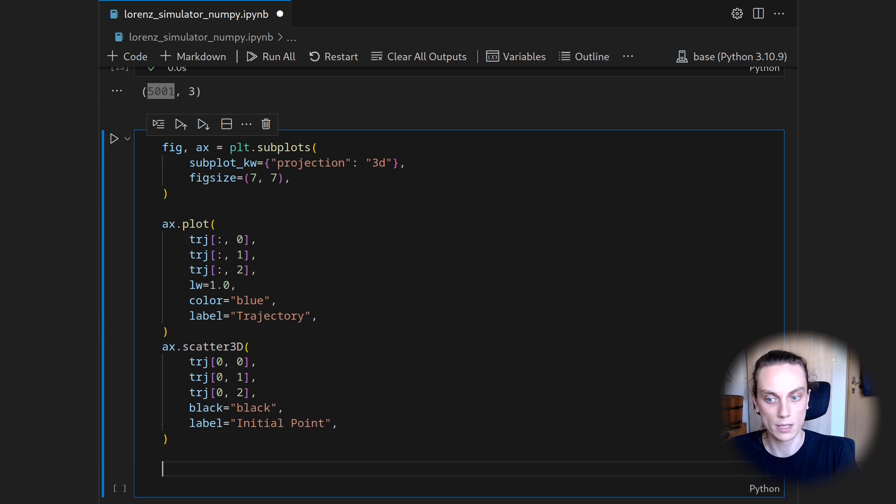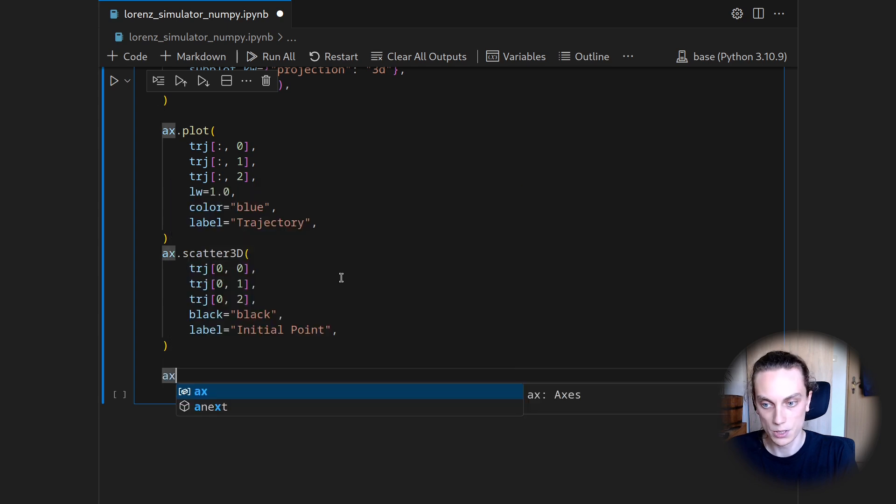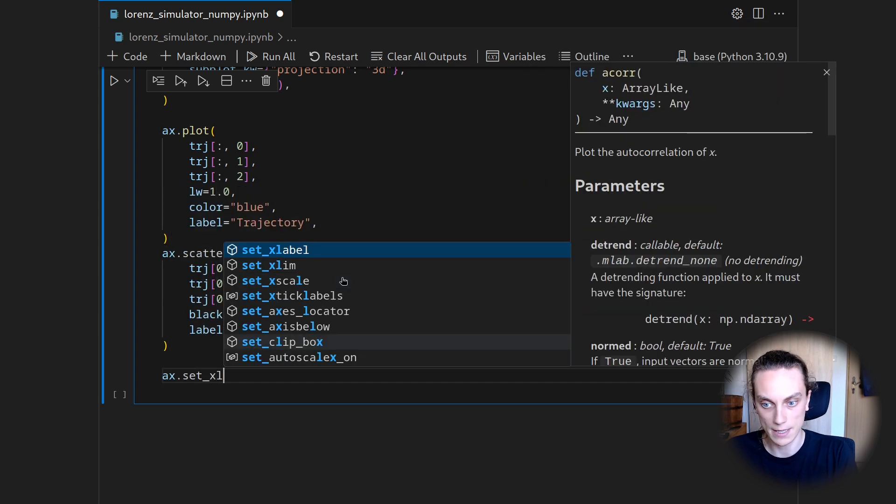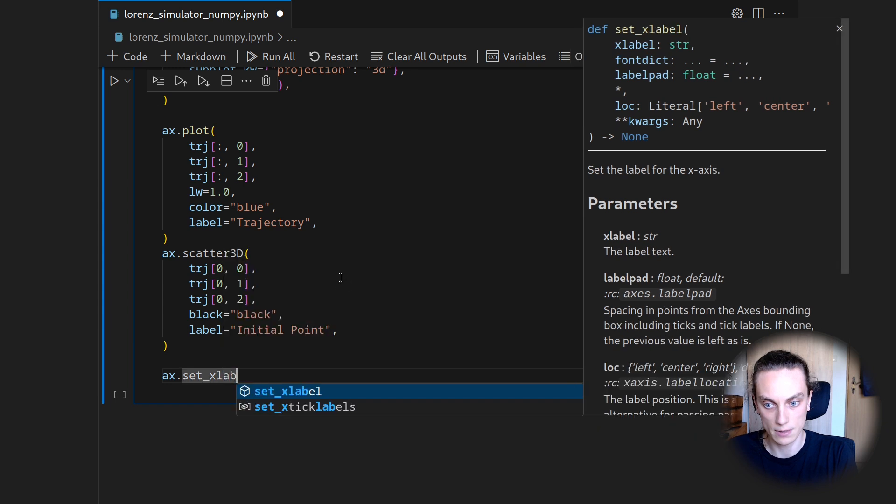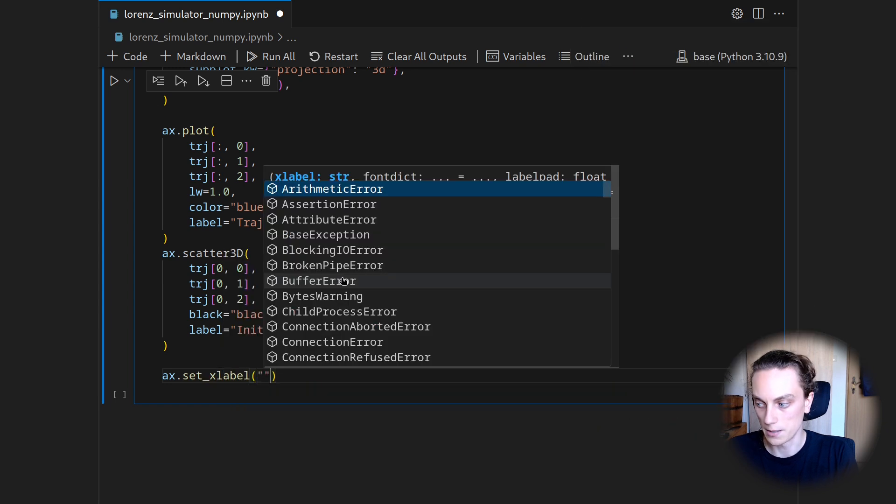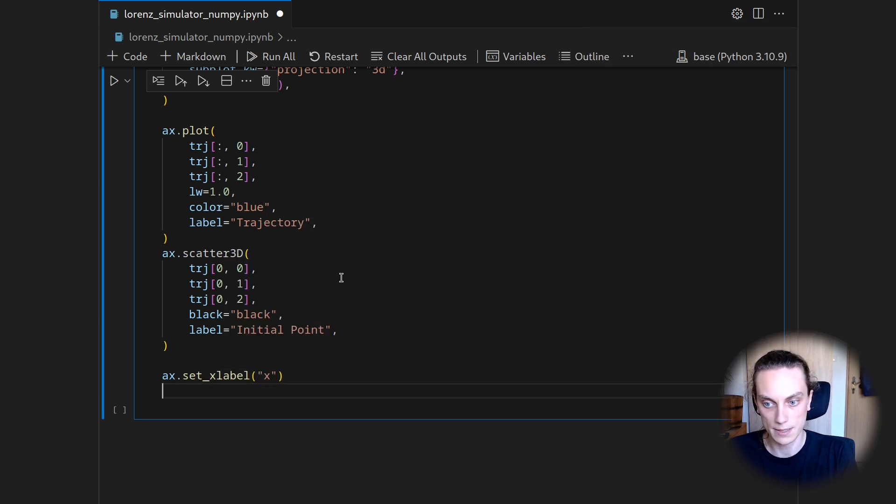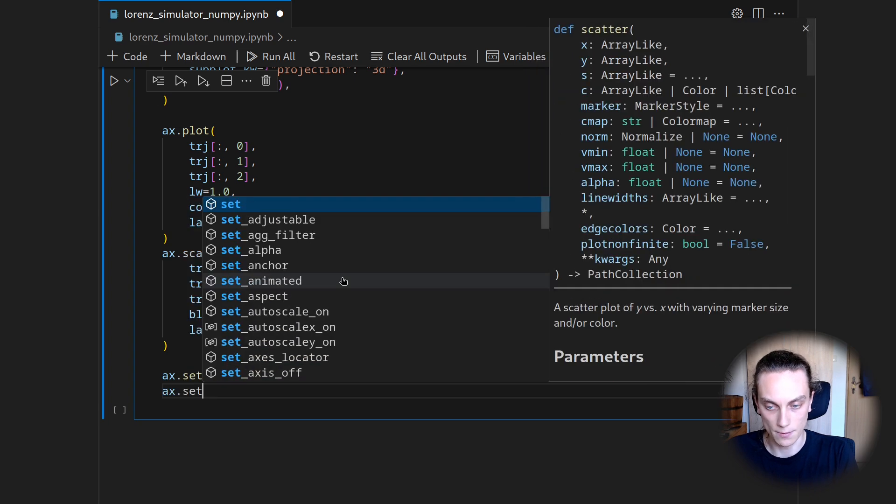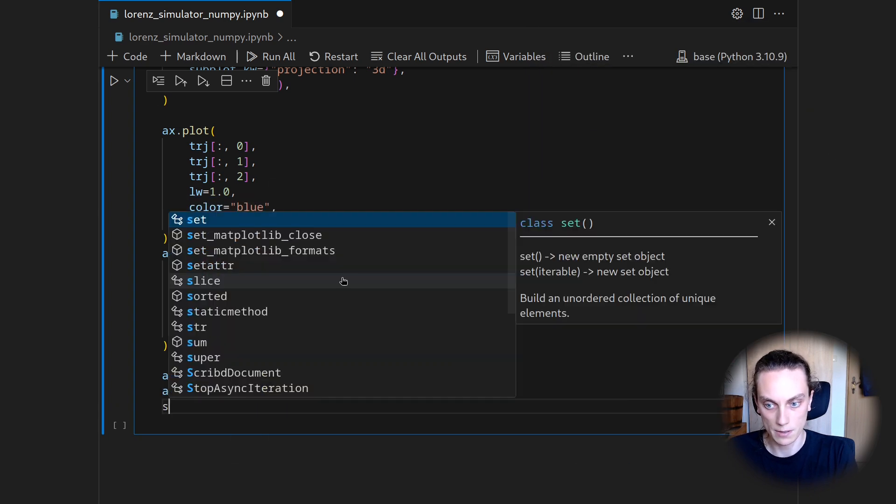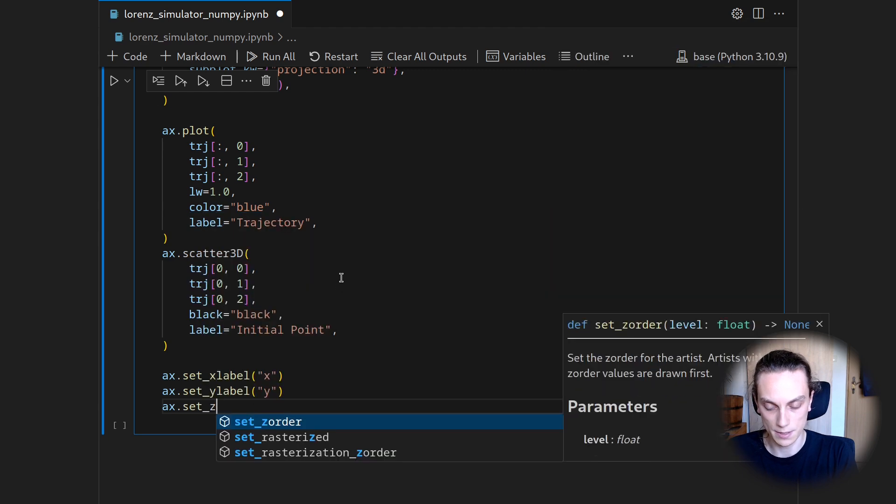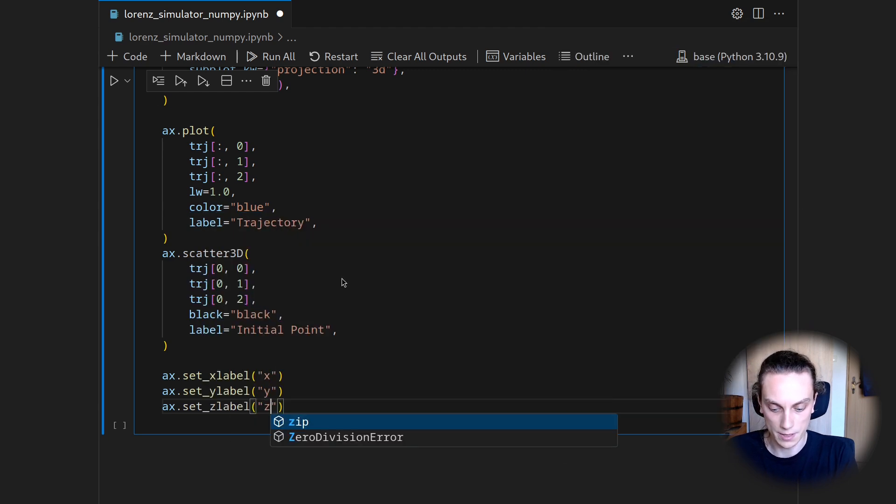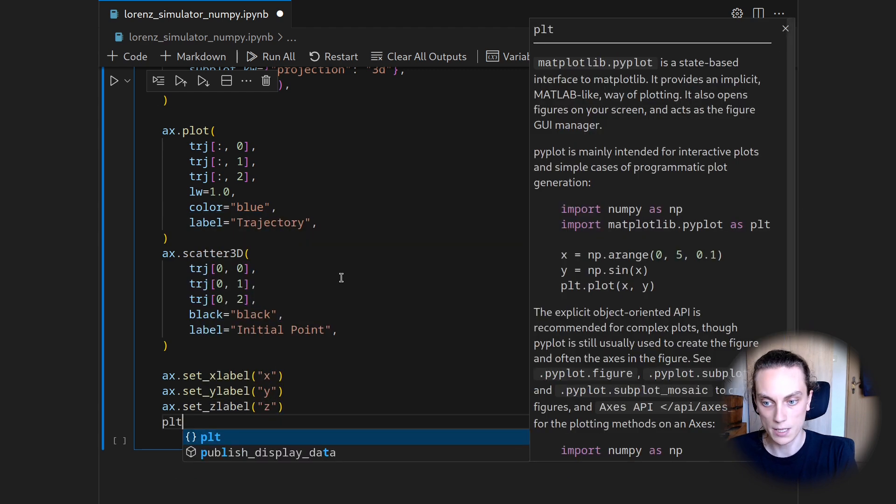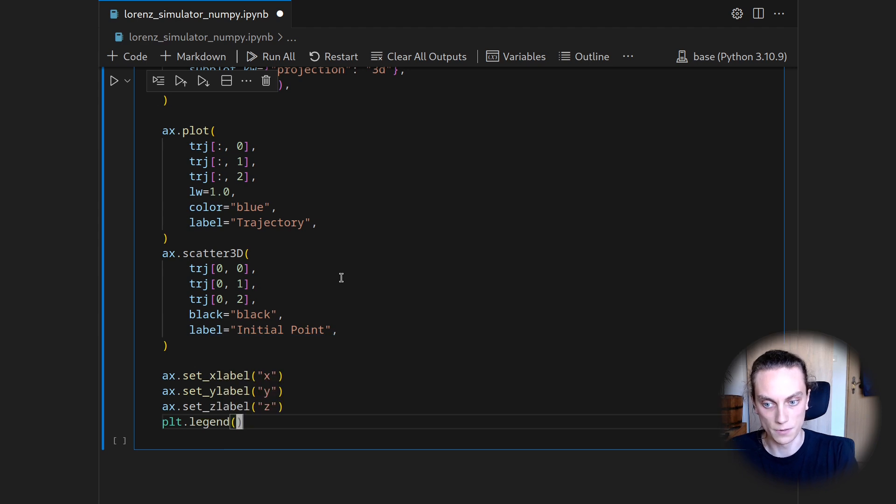And that's already it with the plotting. Just to get a bit more of a better representation, let's also add axis labels. So let's say ax.set_xlabel, and say this is x, ax.set_ylabel, and say this is y, and ax.set_zlabel, and say this is z. And then we will just activate the legend with plt.legend.